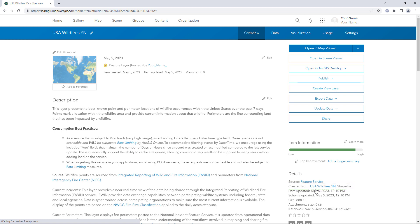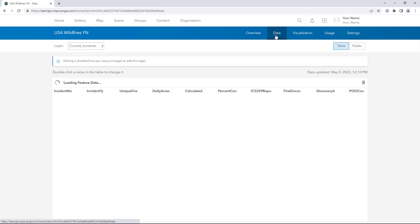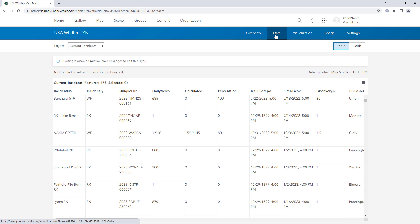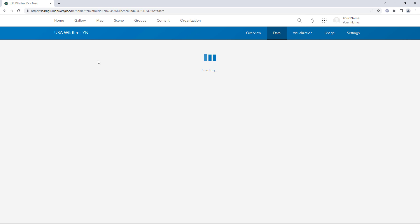Next, you'll confirm that the data was copied correctly and completely. Click the Data tab. In the Layer menu, confirm that both sub-layers are present. Choose Current Perimeters.